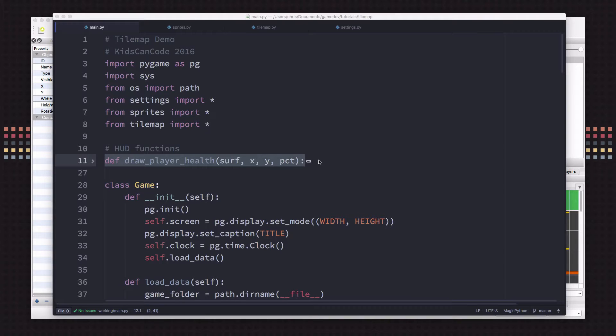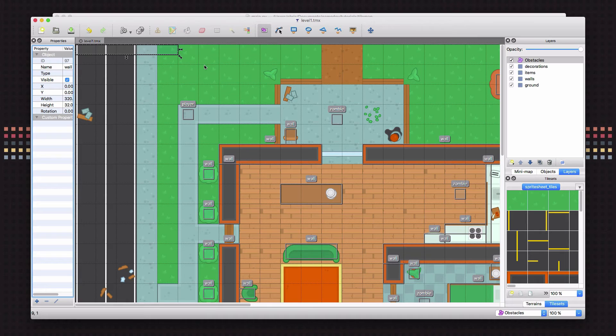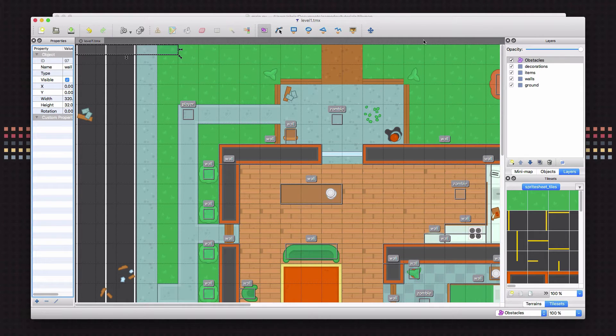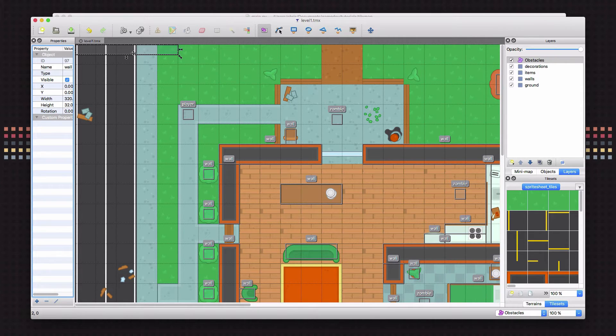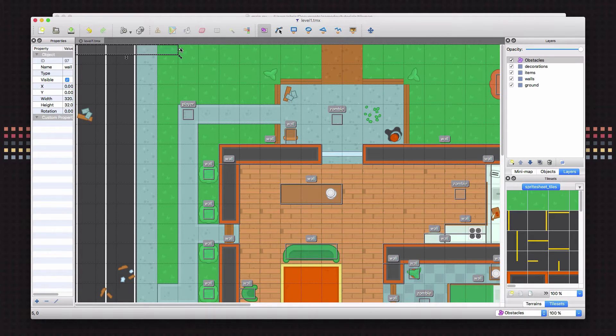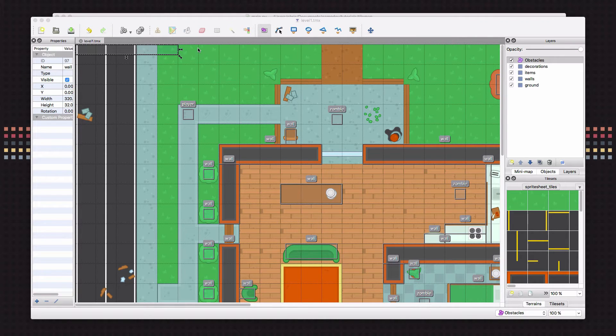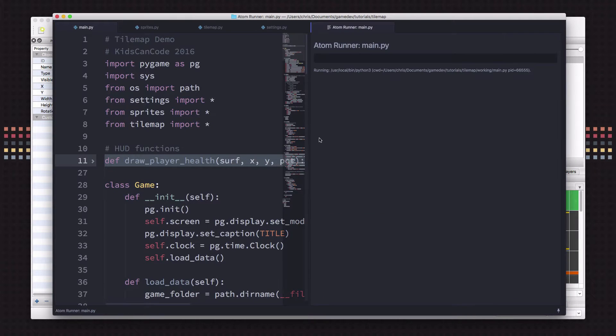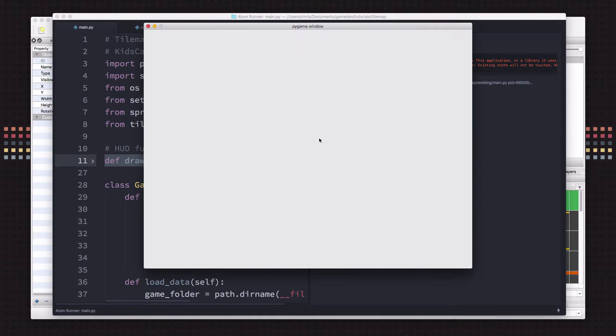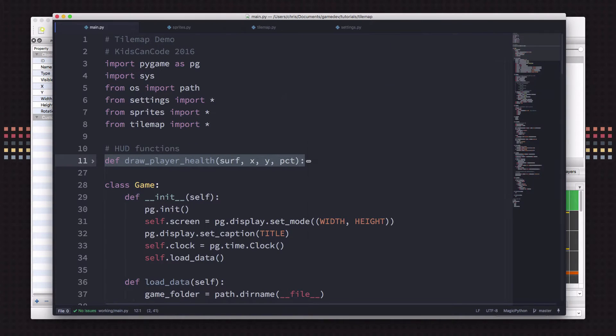So before we start, we have a bug to fix. A viewer named Matthew Brown discovered this bug. When it comes up, switch over to our map here. He discovered it when he was trying to place walls around the edge of the map. And here's what happens, right? So I've added this wall here. And with it right here, if we go over and run the game, you'll see there's no problem.